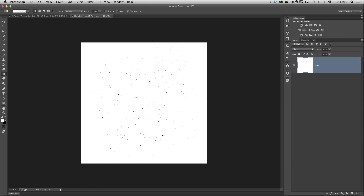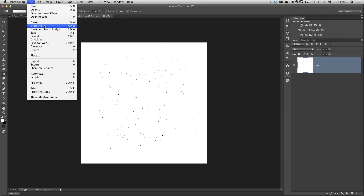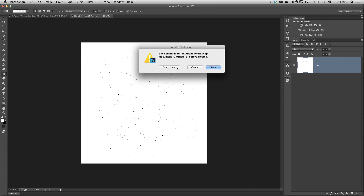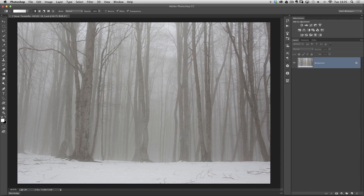So we can close this document — go to File and Close. We don't need to save it. We're now going to go back to our Cinque Confini scene, and this is where we can start using our brush to lay down some snow.